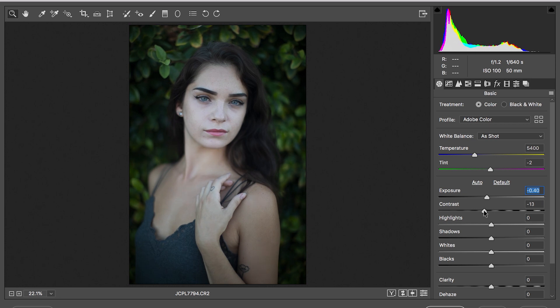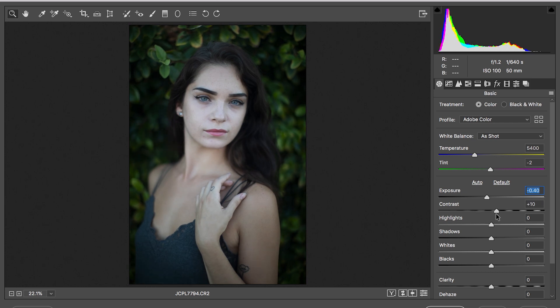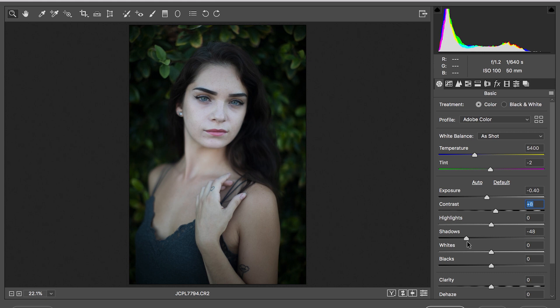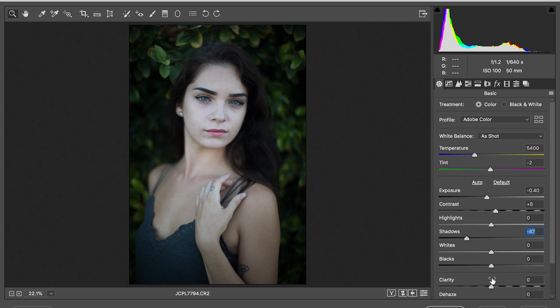If you're shooting in raw you can manipulate a lot of things going on in the photo. You can take up your shadows, you can push them dark, push them down a little bit. This is what you want to pay attention to right here: clarity.